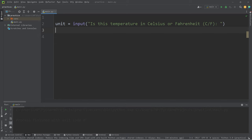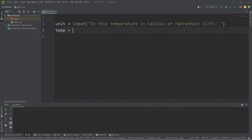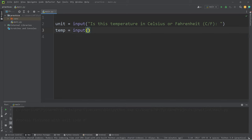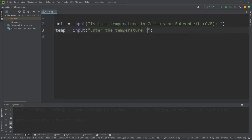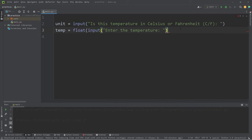Then we will ask for the temperature. I'll store the temperature in a variable named temp, meaning temperature. Temp equals input. Enter the temperature. Then we should cast our user input as a floating point number.